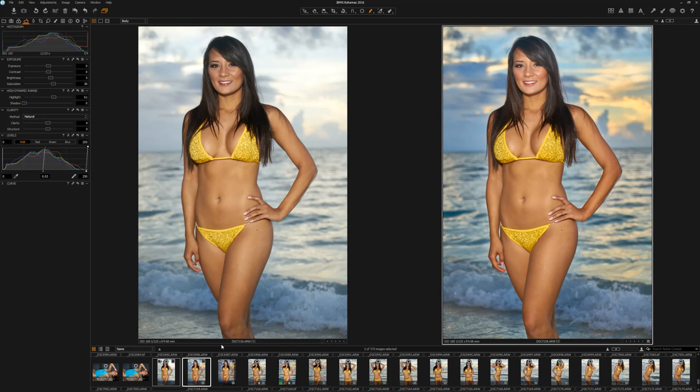I hope this has been a beneficial tutorial. Capture One is my absolutely favorite software and application to use. I hope you all will take a look into it and give it a try. Until the next time, I'll see you on the other side.